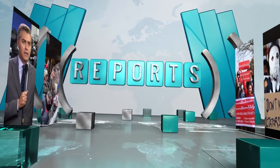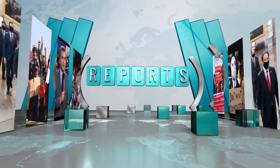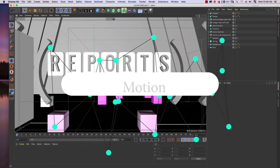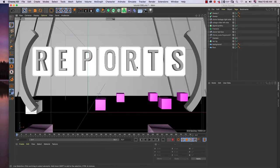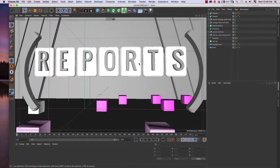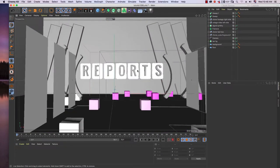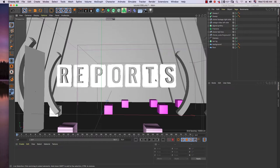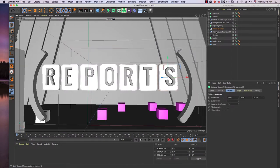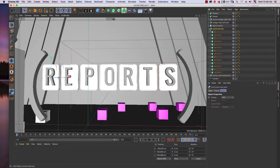Hello everyone, welcome to Nitzia channel. This is part 2 of broadcasting design promo in Cinema 4D. In part 2 we are going to talk about motion — we are going to animate text and also animate the camera. In this scene we will animate the text first, and after that we will animate the camera using morph camera. This is the part that contains the text and the text box.